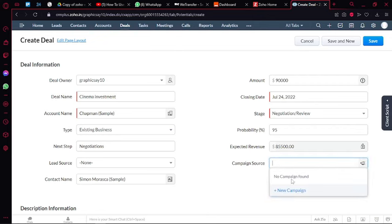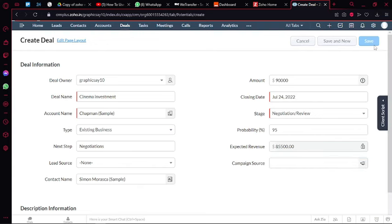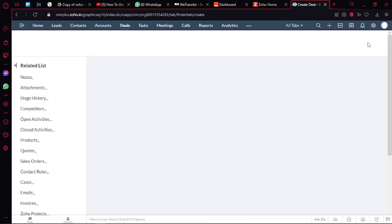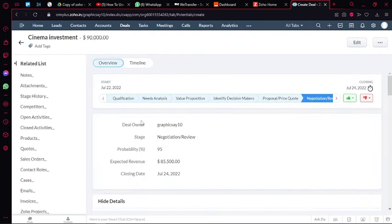And then you have the campaign source that you can add as well. Once you click save on this, you will have your new deal in your deal section, allowing you to monitor all of your deals.